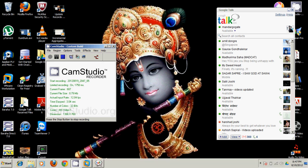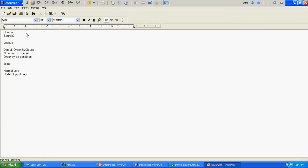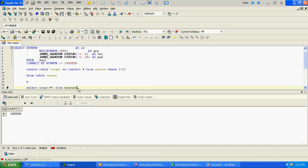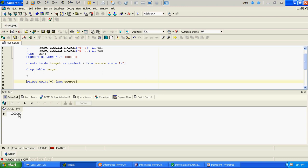In this video we will be validating the performance of lookup versus joiner. To do that we have two tables, source1 and source2. Source2 is just a replica of source1 — both tables have the same number of records, same data. We will be joining them together: first using lookup and second using joiner, and we will validate the performance with separate criteria. Both source1 and source2 have 10 lakhs records each.